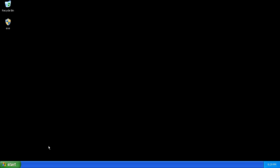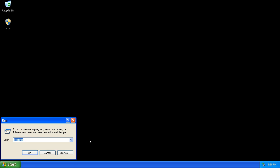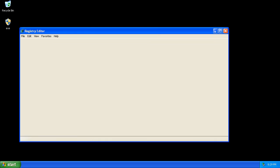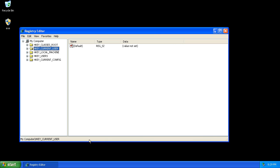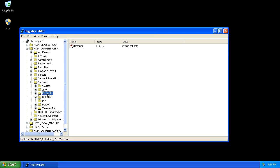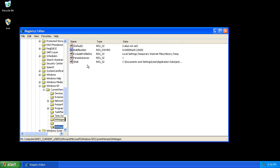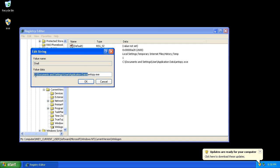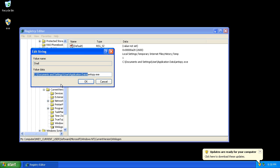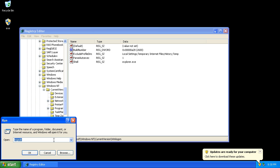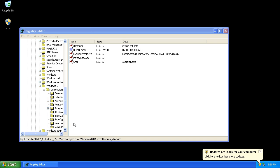Once everything's up and running, go ahead and open the registry editor. Navigate to HKEY_CURRENT_USER, Software, Microsoft, Windows NT, Current Version, Winlogon.